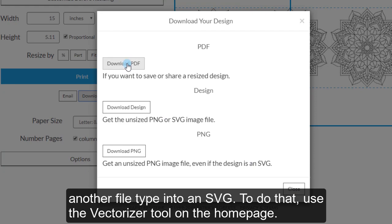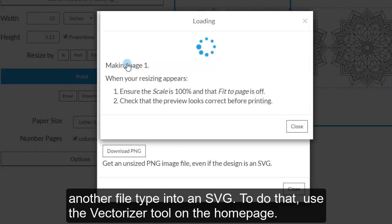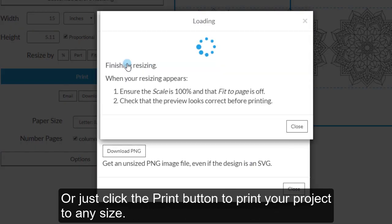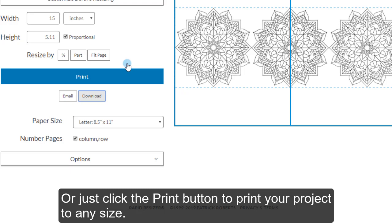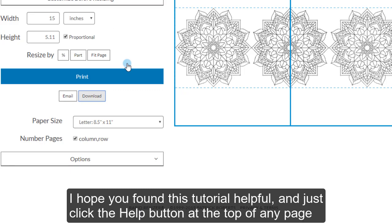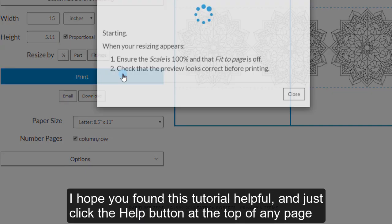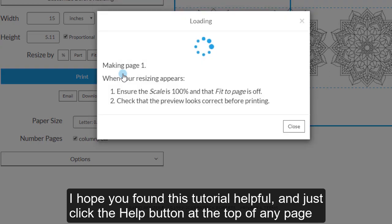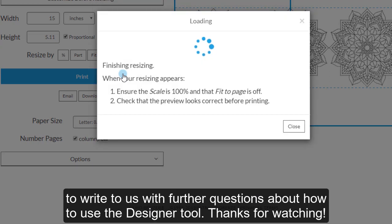To do that, use the Vectorizer tool on the home page. Or just click the Print button to print your project to any size. I hope you found this tutorial helpful and just click the Help button at the top of any page to write to us with further questions about how to use the Designer tool. Thanks for watching.